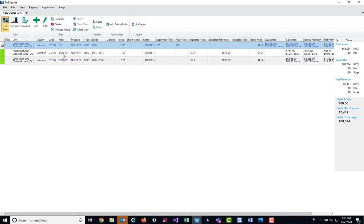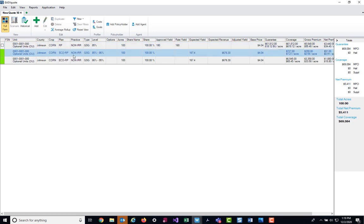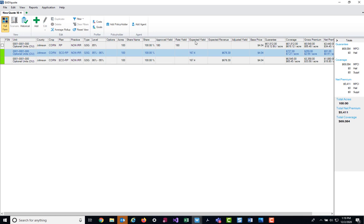Now the next line on the screen, under the plan section, is our SCO or supplemental coverage option line. This line is going to show us the levels of coverage that pick up where our base policy left off. We're starting at an 85% coverage up to the SCO level of 86%. Now this line is slightly different because you'll notice we don't have our approved and rate yields displaying. That's because both SCO and ECO are area endorsements. So for area endorsements, instead we look at our expected or final yield and our expected or final revenue. You can see that these values are populated right here.